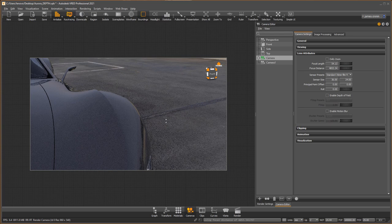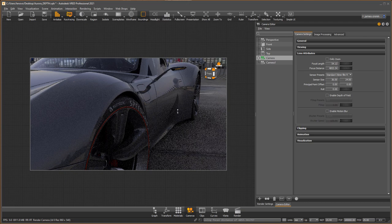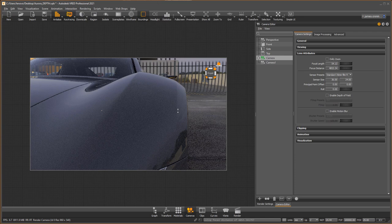Depth of field can really help an image, help you focus on what you want the viewer to look at. And it's very easy to do inside of VRED using the camera tools.